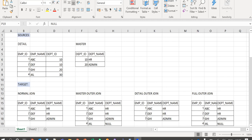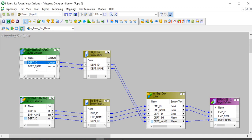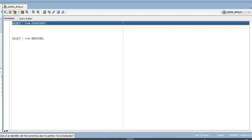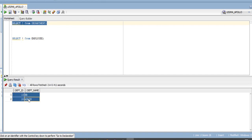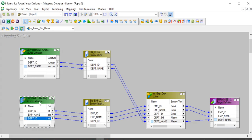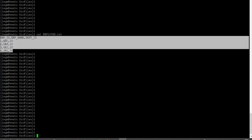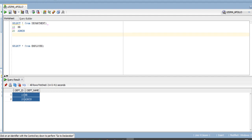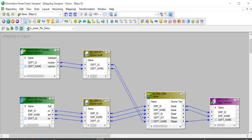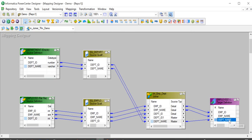Now moving to the mapping. This is my mapping with a department relational source containing department ID and department name, and an employee flat file source containing employee ID, employee name, and department ID. Here we have a joiner transformation to join both sources based on department ID, and then load employee ID, employee name, and department name to the target.